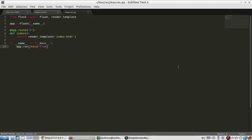So macros are basically like functions for the templates. In a typical programming language you would use a function to have a block of code that you want to reuse over and over again and you wouldn't have to rewrite the same code. So a macro accomplishes the same thing in Jinja.